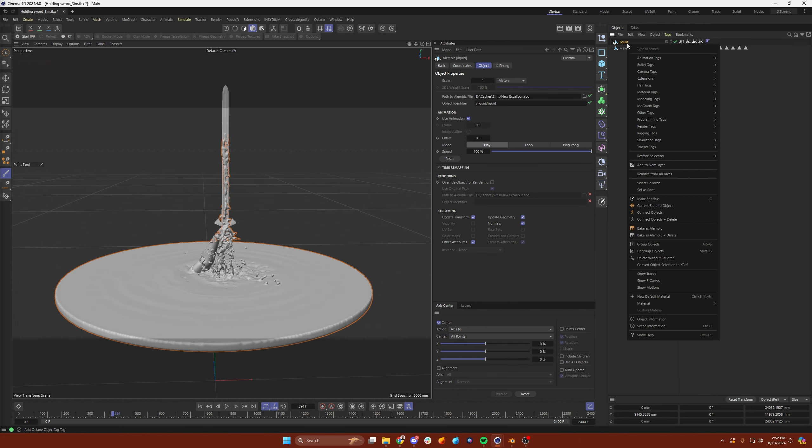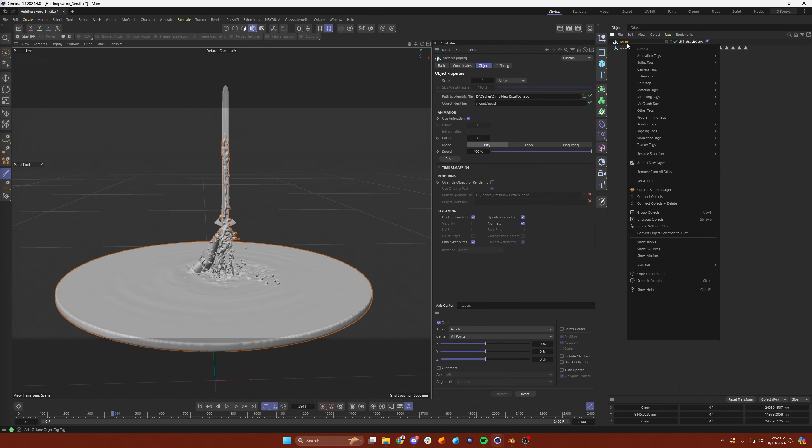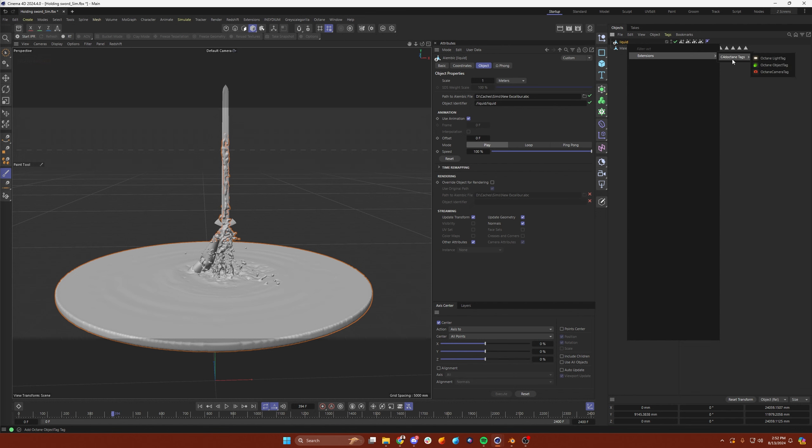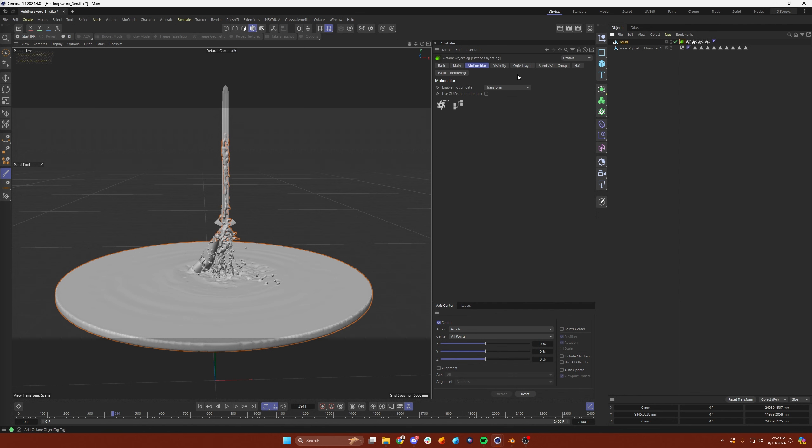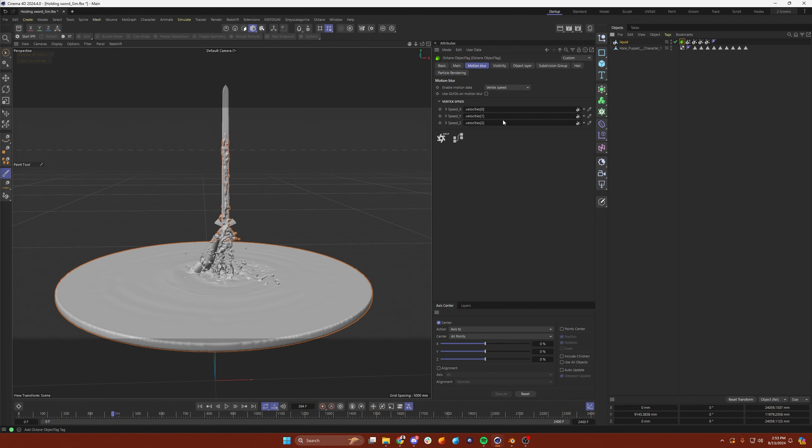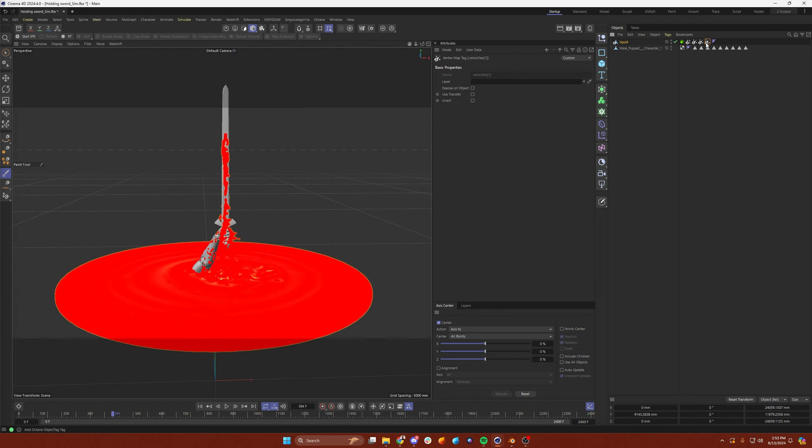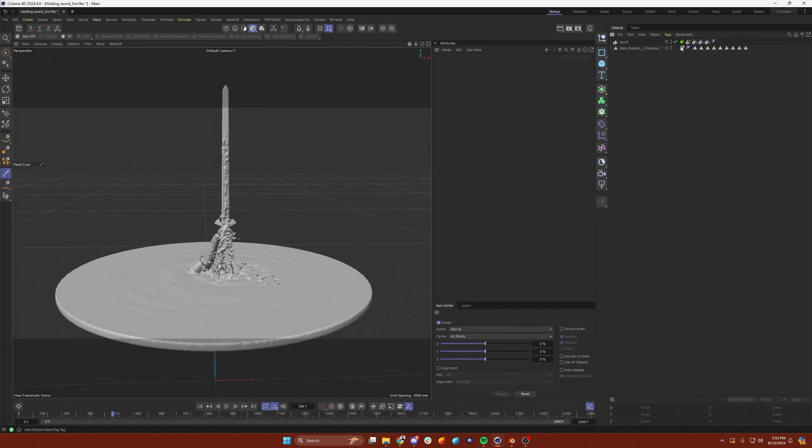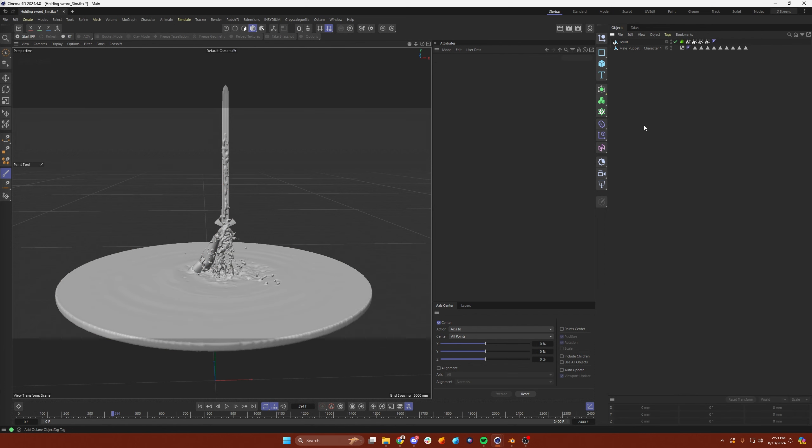For Octane, it's pretty much the same thing. Just grab your Octane object tag. You're going to go to motion blur. And then under transform, you're going to go to vertex speed. And then you're just again, just going to select those three vertex maps. And that will be your vertex speed. So that's going to do the same thing, like I said. So that's how you do it in Octane and Redshift. Now let's jump over to Blender.